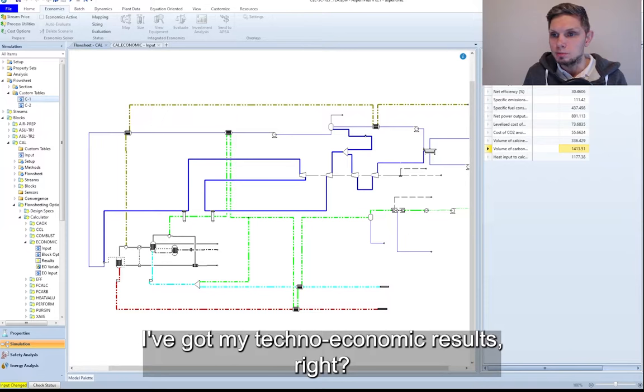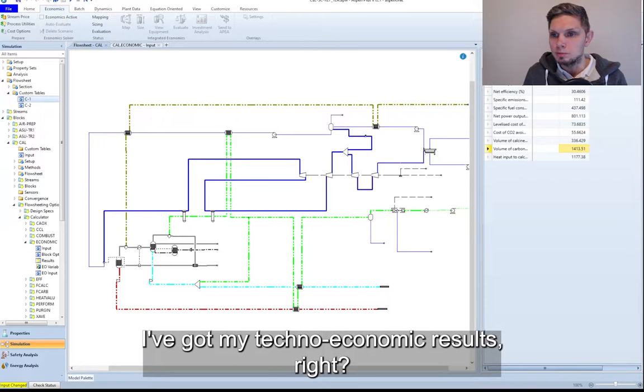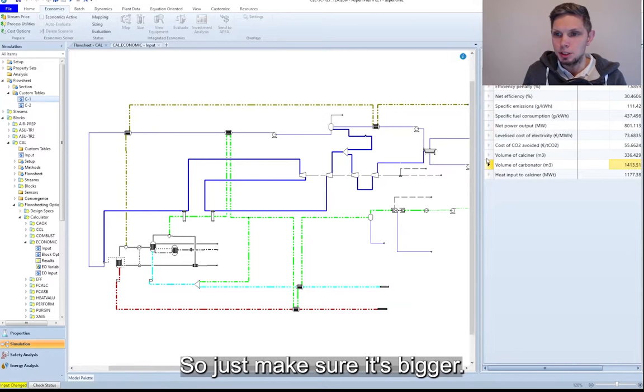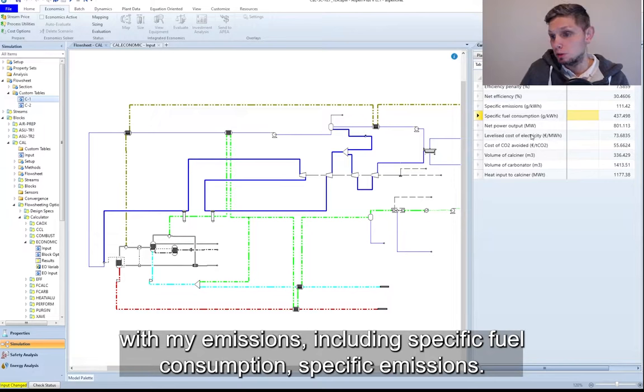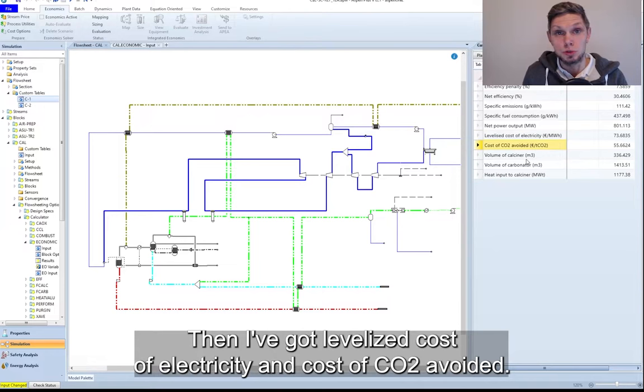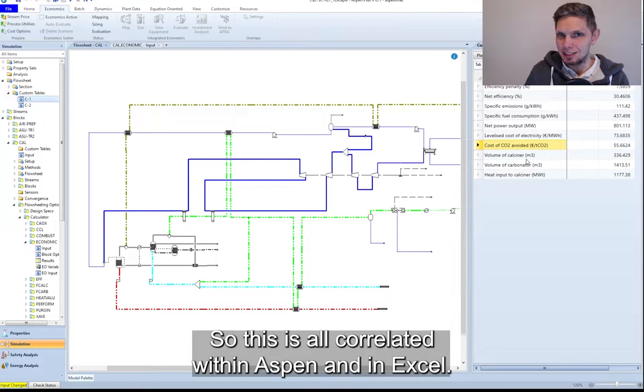So you can see on the left-hand side over here, I've got my techno-economic results. You can basically see I've got my thermodynamic performance, efficiency and so on. I've got my emissions, specific fuel consumption and emissions. Then I've got levelized cost of electricity and cost of CO2 avoided. So this is all calculated within Aspen and in Excel.